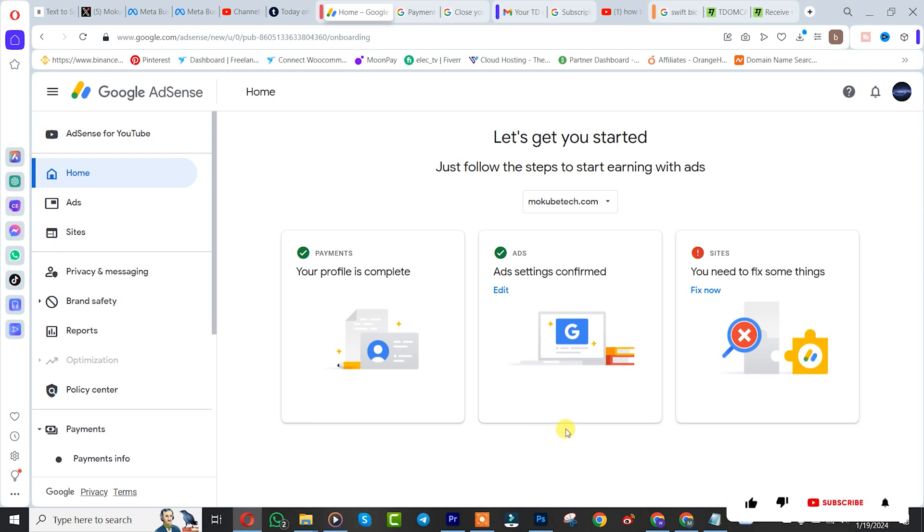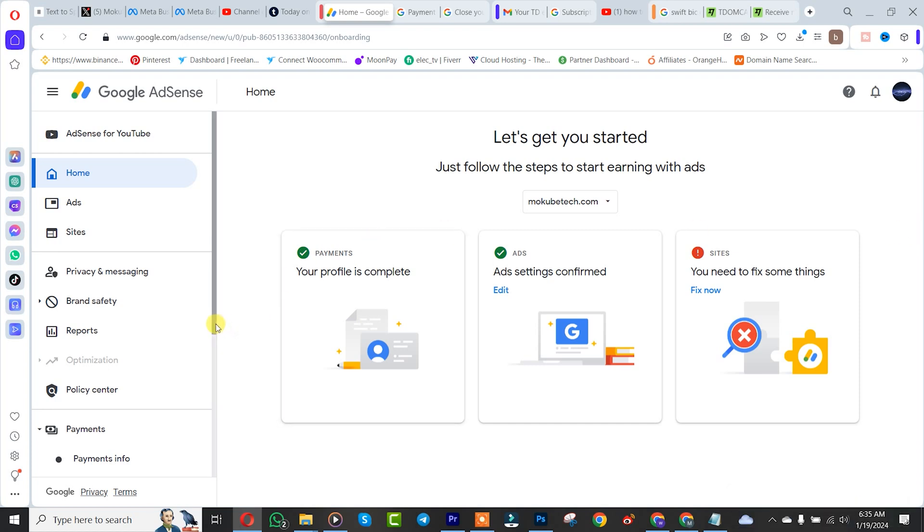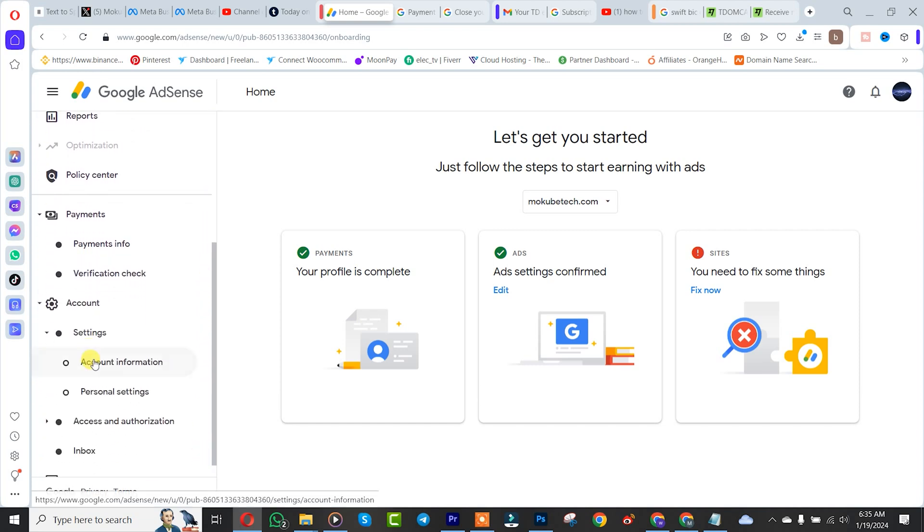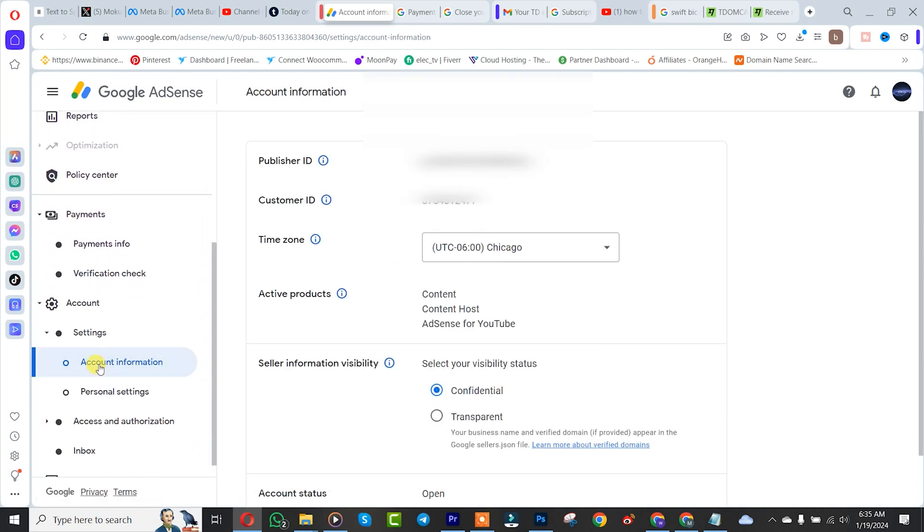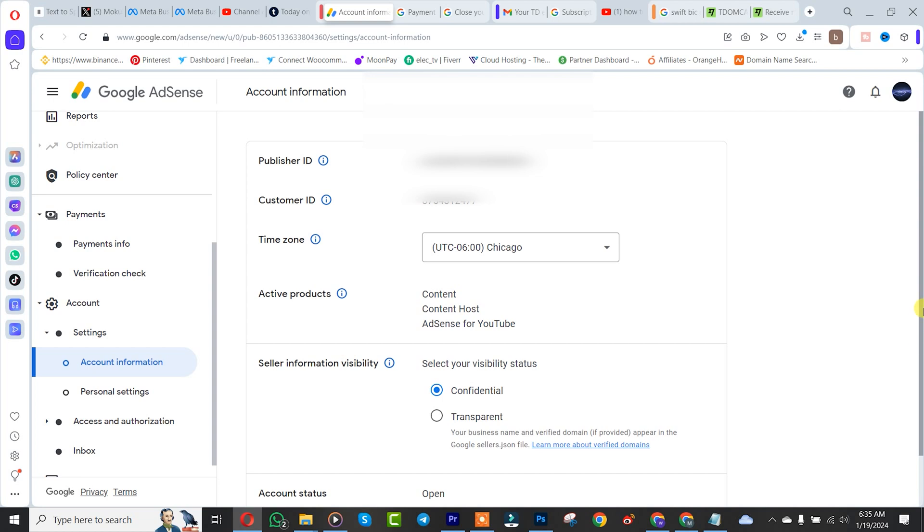It is not possible to change your Google AdSense country location directly from your account. The only way is that you need to cancel your account and create a new Google AdSense account.